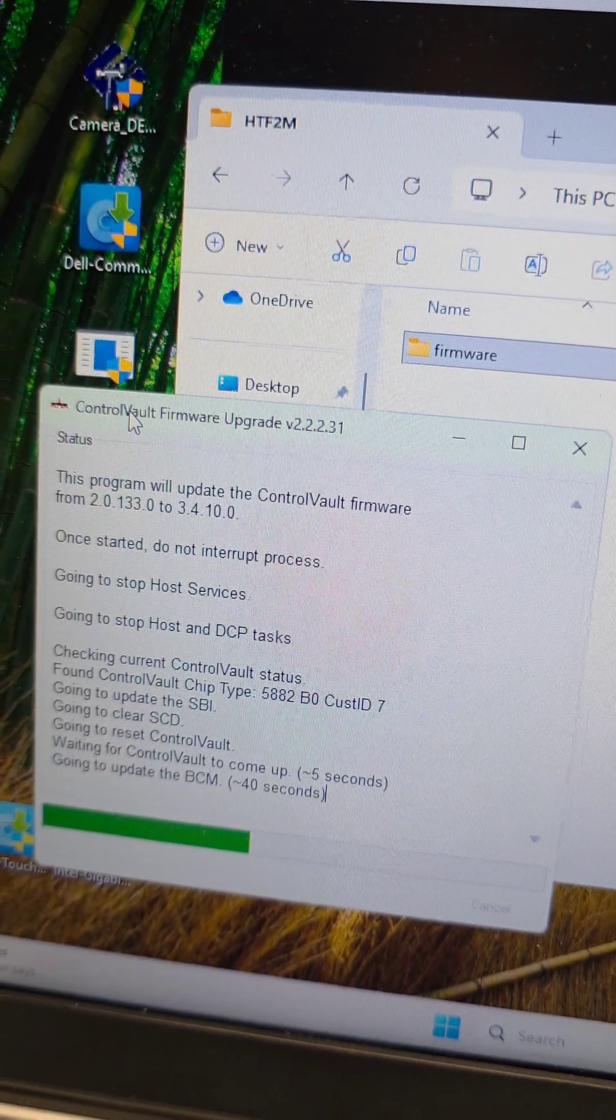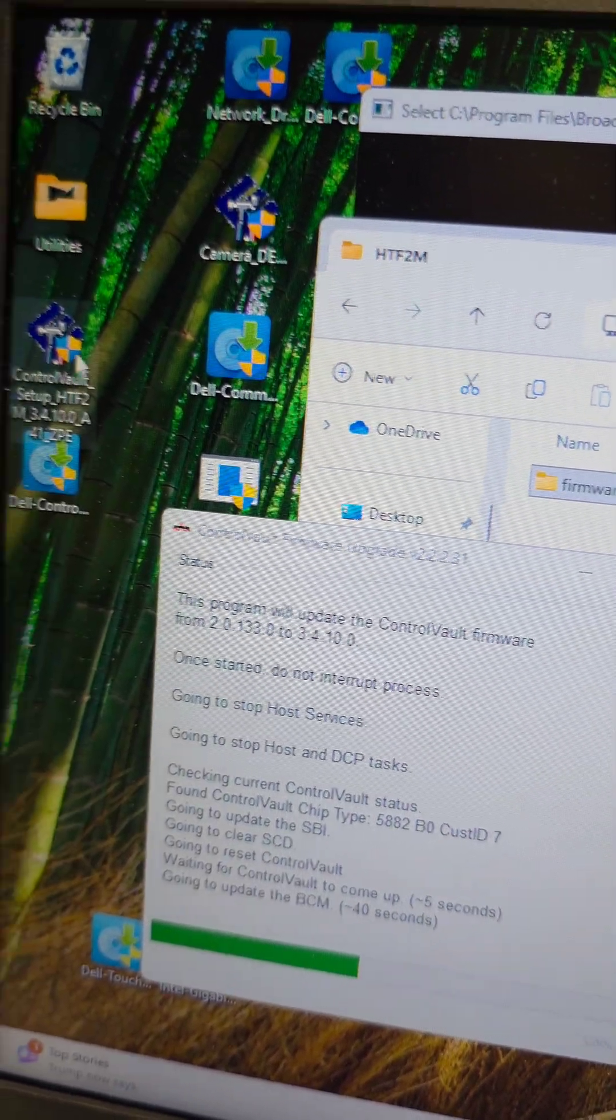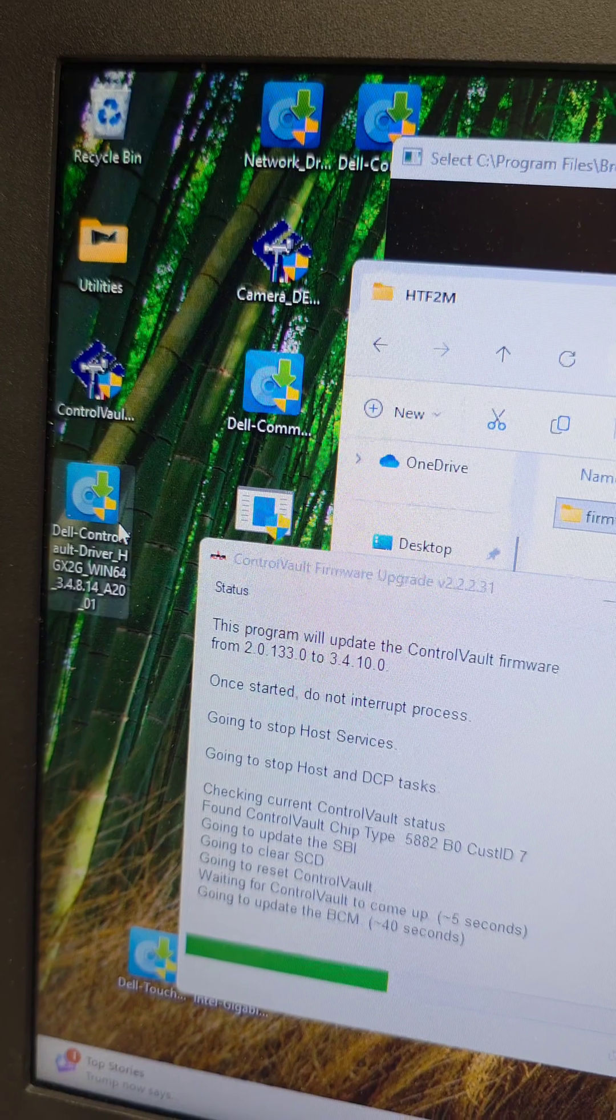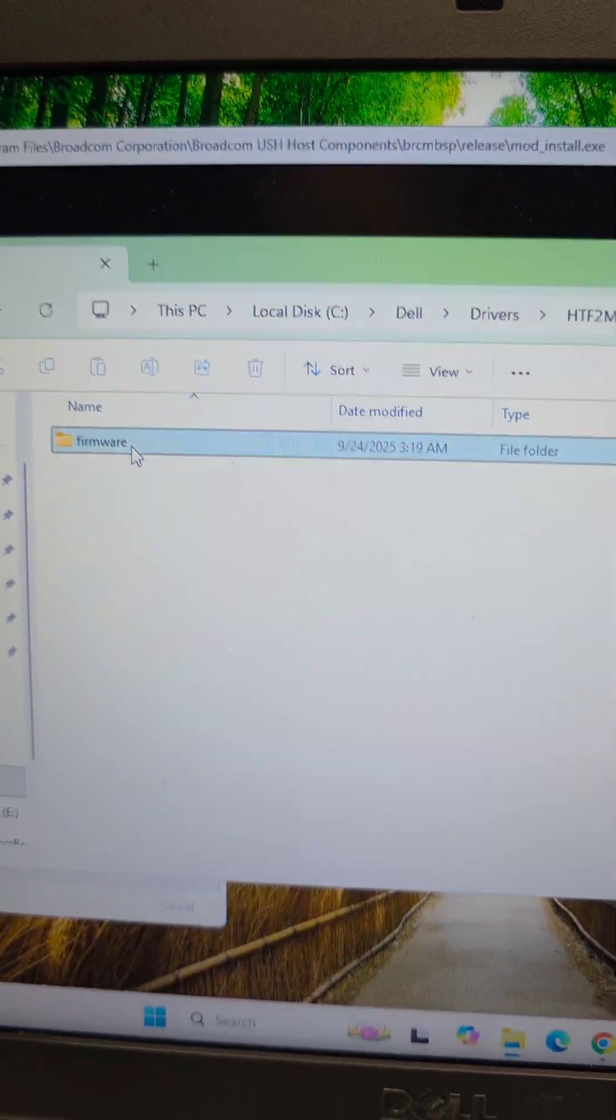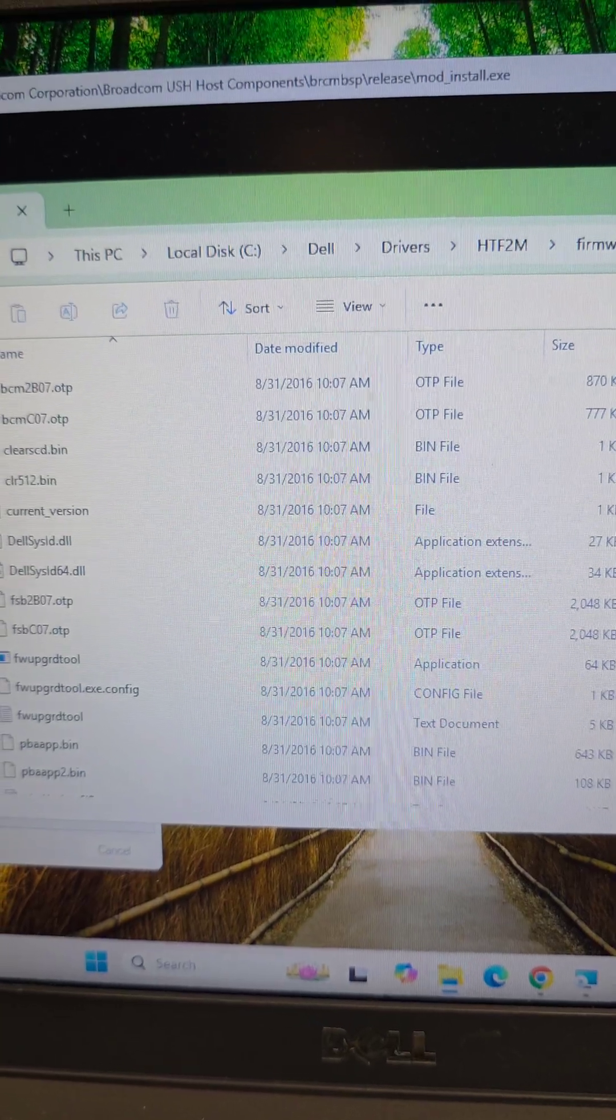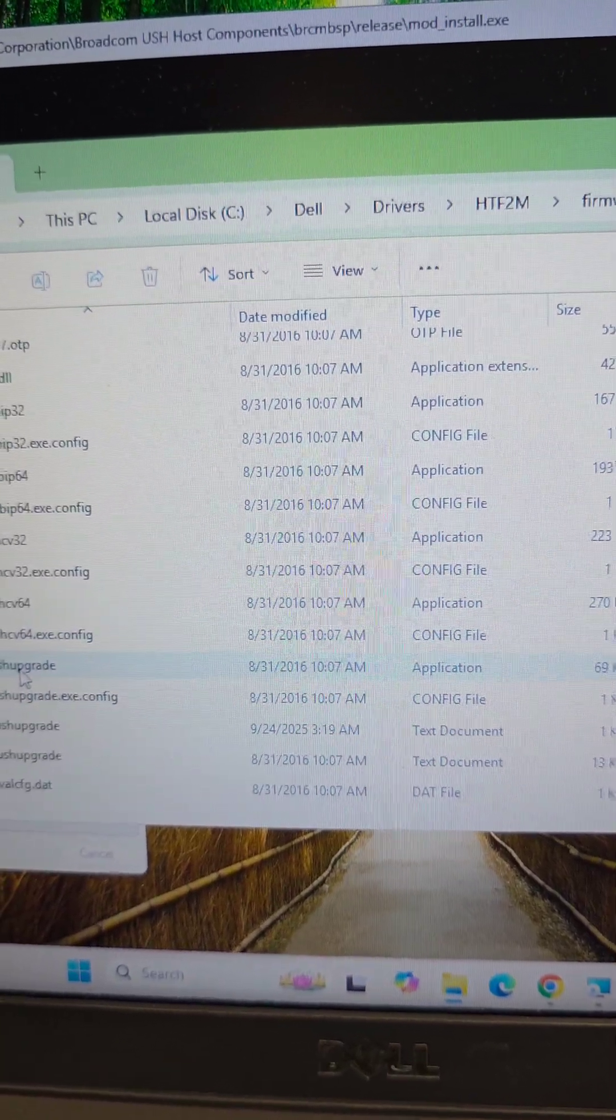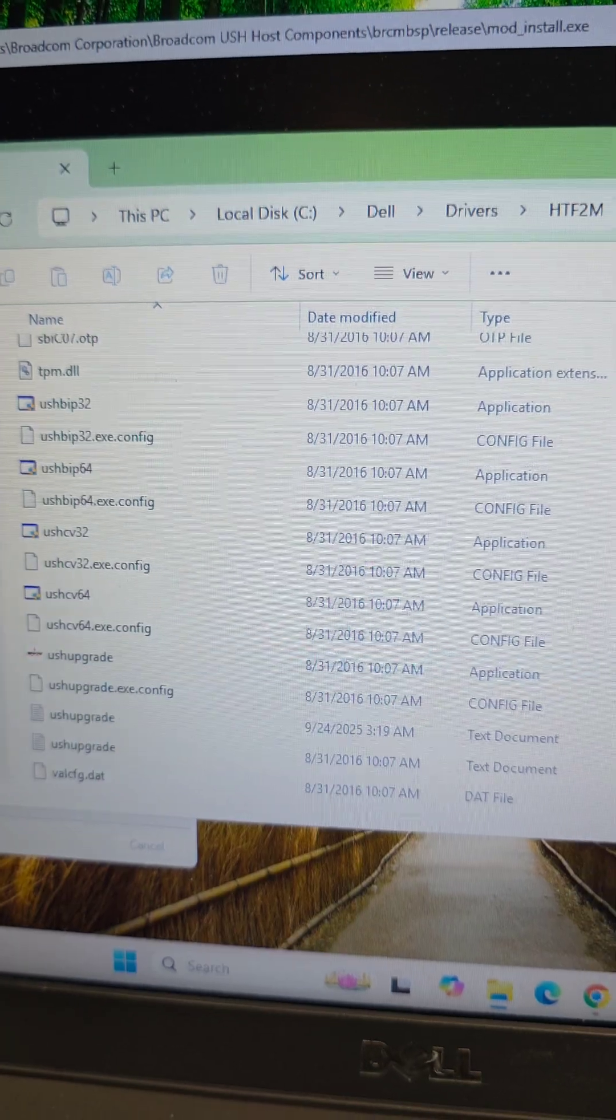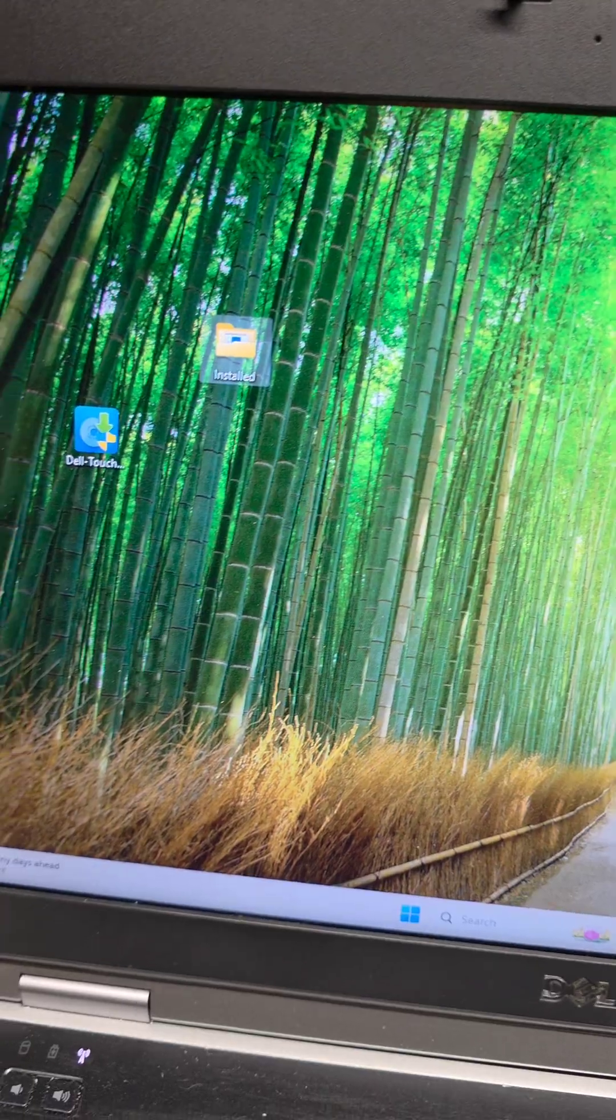So it's updating the firmware. The way you do that is you just run the Control Vault firmware update thing. It will open this folder for the files and then in that firmware folder, you just go to the bottom, you see this USH upgrade. That's the one you click and then you just tell this thing to start.